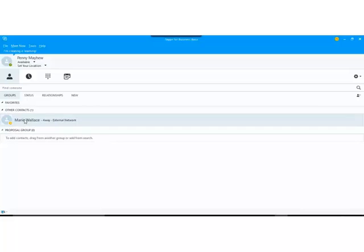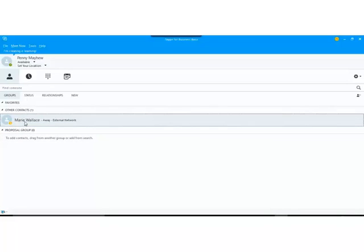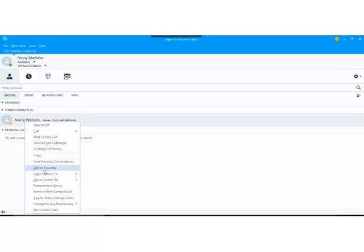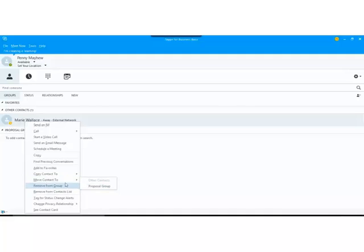So your contacts you can move around. If I right mouse click on my contact here I can see that further down this list I have move contact to and I could put my contacts into the proposal group. This is also where you can remove a contact from a group or actually remove them from a contacts list.